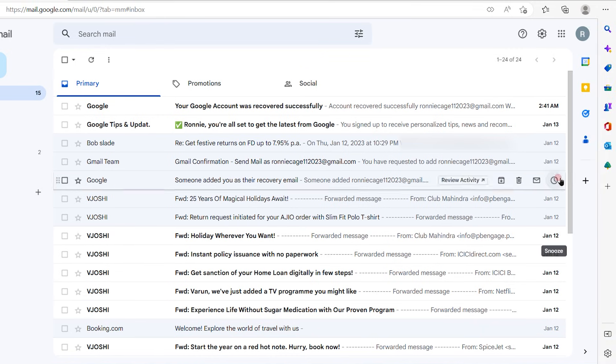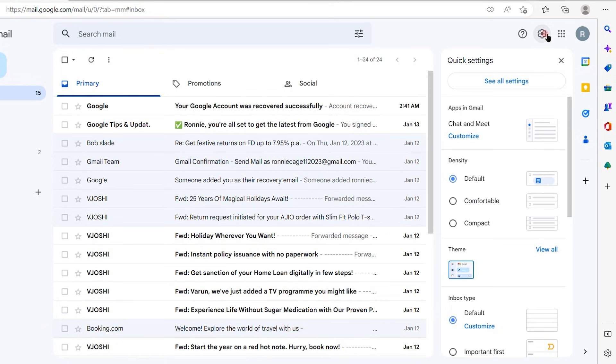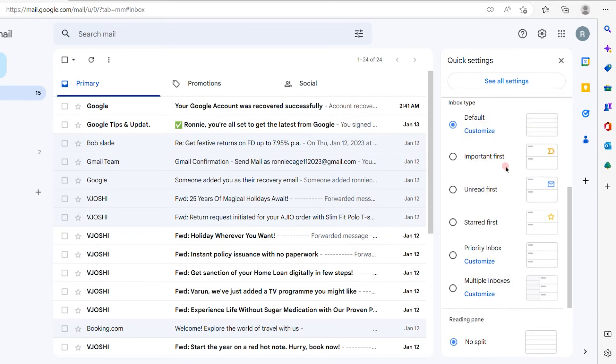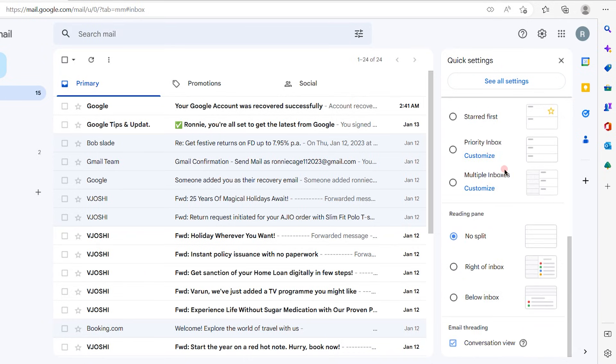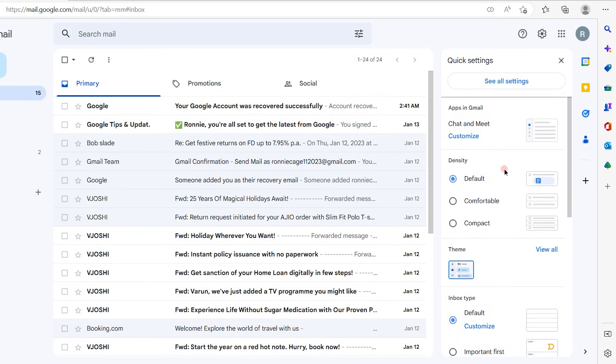The first step is to click on the settings gear out here. Once you click on the settings gear, you will see quick settings, apps in Gmail, chat and meet, see all settings, default. Lots of options are available out here. From this, you have to click on see all settings option.